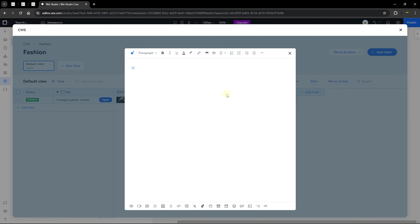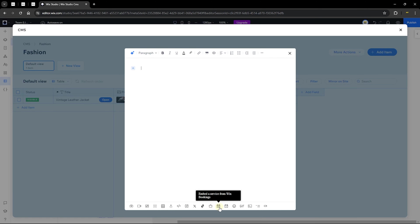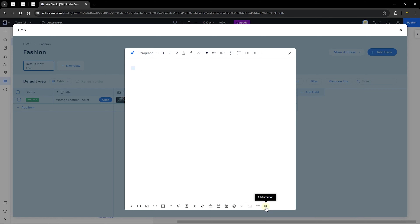You can also add images, videos, galleries, dividers, tables, upload files, insert HTML code, embed Instagram posts, Twitter posts, TikTok, Wix Store products, Wix Booking, Wix Events, emojis, code snippets, expandable lists, and even buttons. This element is continuously being improved, offering great flexibility for your content.